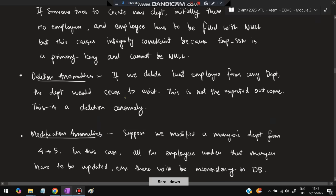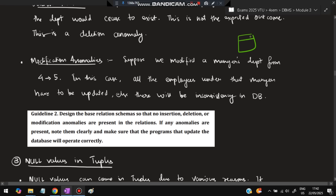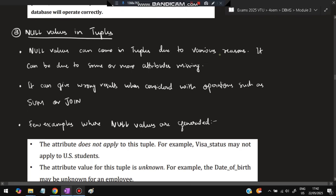Deletion anomaly: if only one employee is working in the chemistry department and that employee is deleted from the database, the information about the chemistry department is also lost. Modification anomaly: if a manager's department changes from 4 to 5, this must be reflected in all employee records; otherwise inconsistency occurs between the manager's table and the employee's table.